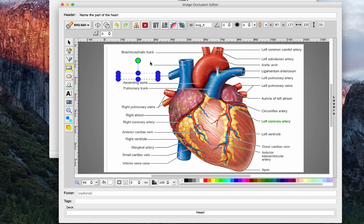So just for this tutorial, I'm only going to block two of them, but again, you can make many, many cards out of this image just because there are so many labels.